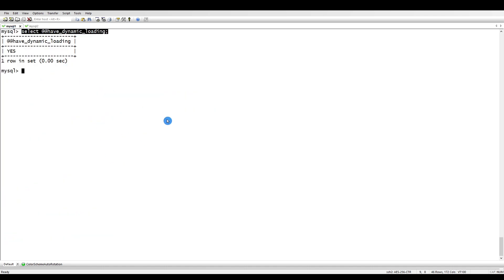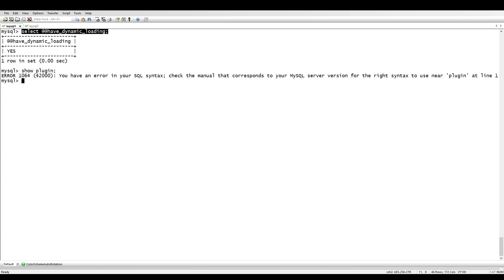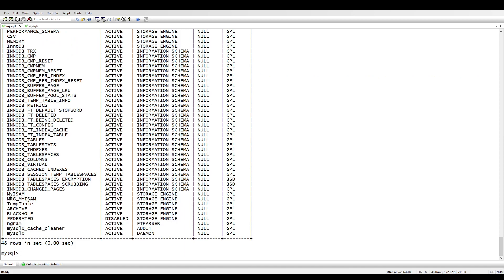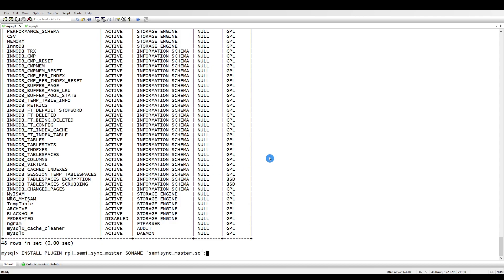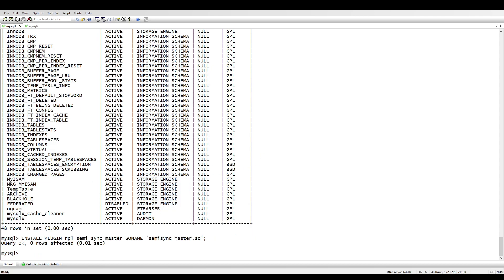Next, we need to install the plugin. If you see here — let's run 'show plugins' — we don't have the replication plugins yet. We will have to install two plugins: one for the master side and one for the slave side. Let's go ahead and install the plugin.